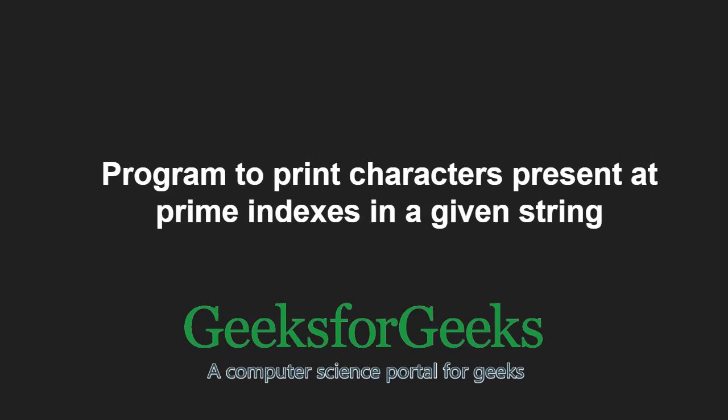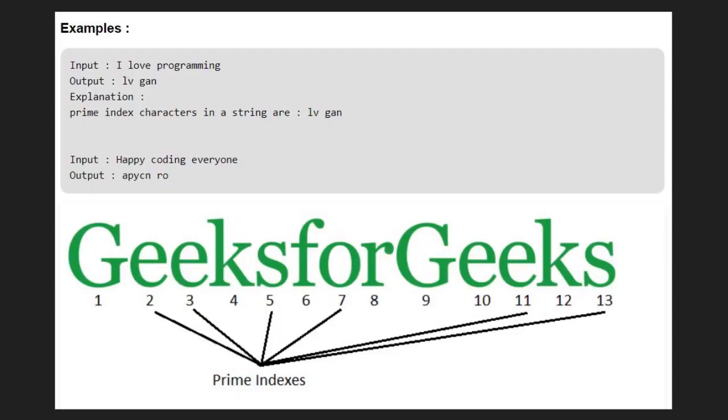First, let us take some examples. For string GeeksforGeeks, characters at index 2, 3, 5, 7, 11, 13 will be printed as all these indices are prime numbers.